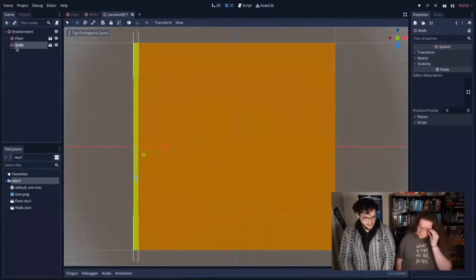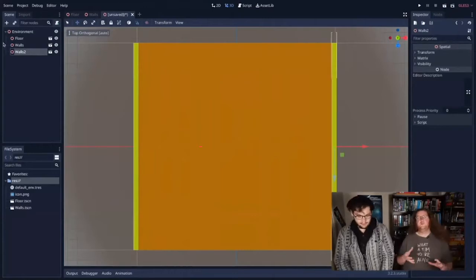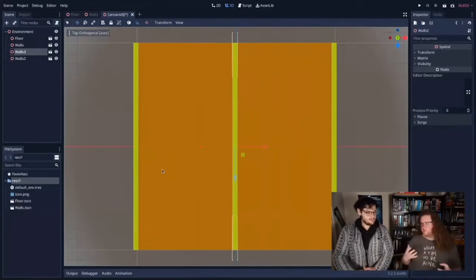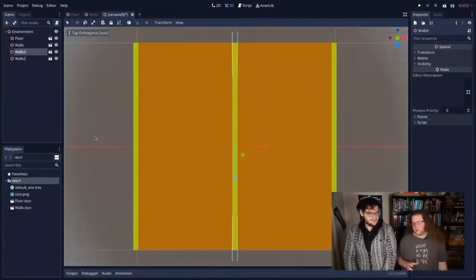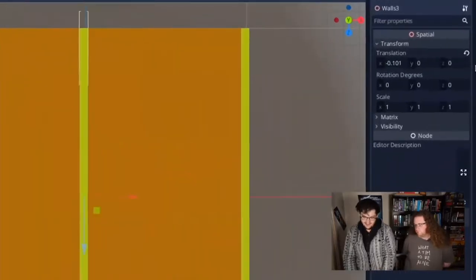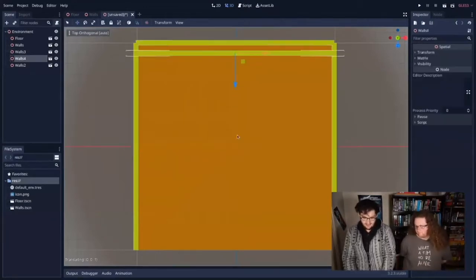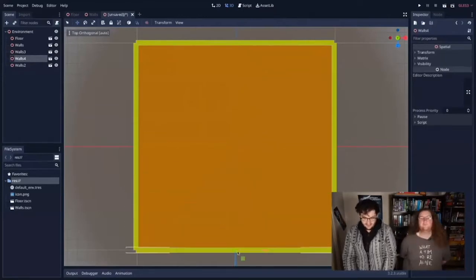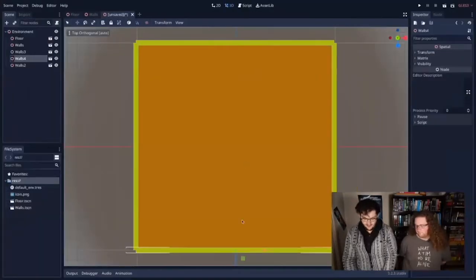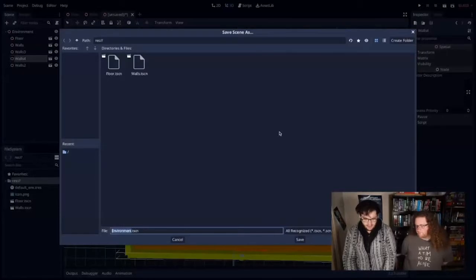I'm also going to add the wall, selecting the environment root so the wall is a child of environment and not of the floor. I'll add the wall, move it around using the move tool (W key), and enable snap mode. Switching to top view to position things more effectively. I'll duplicate the wall with Command-D to get a wall on both sides, and rotate one duplicate by minus 90 degrees on Y so it faces the right direction. Then duplicate again for all four sides.